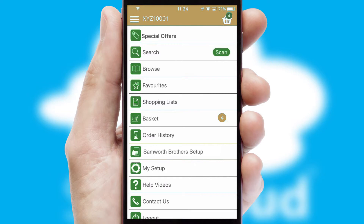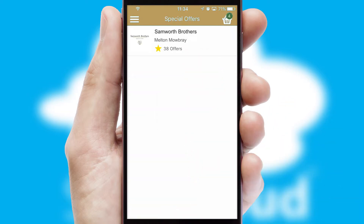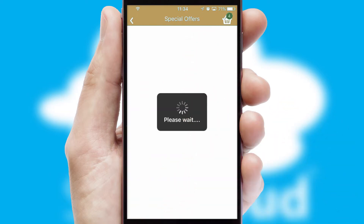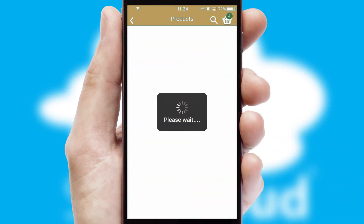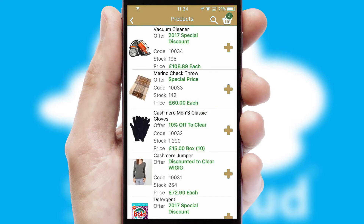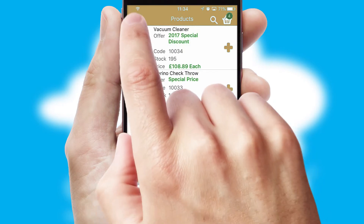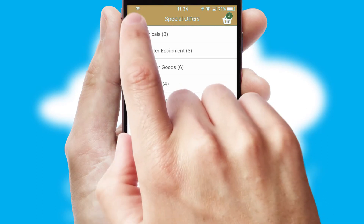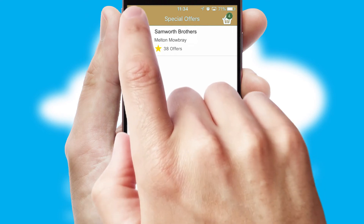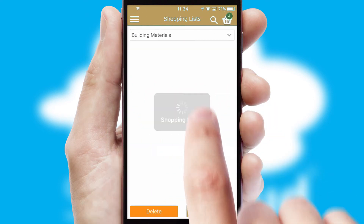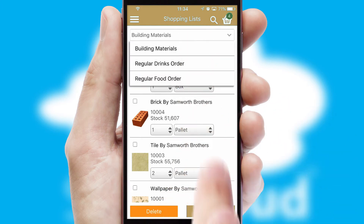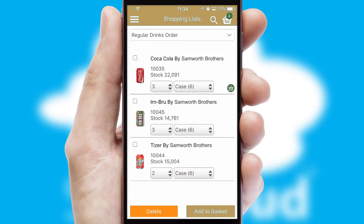Creating customized special offers is another feature of the application which can be set up and tailored for individual customers. SwiftCloud has some very powerful promotional features such as multi-buy and price promotions. Both suppliers and customers can set up and maintain shopping lists, often based on purchase history or recommended items.